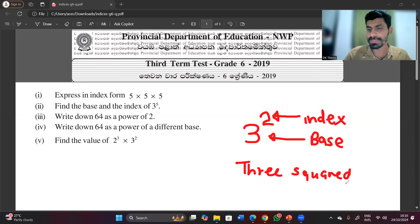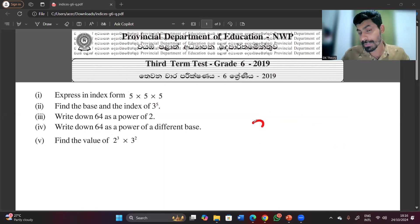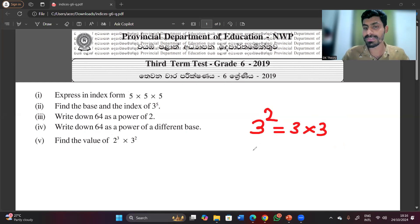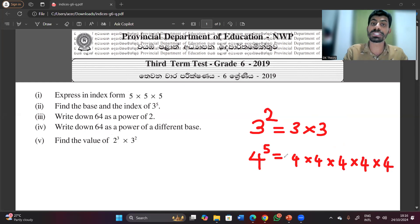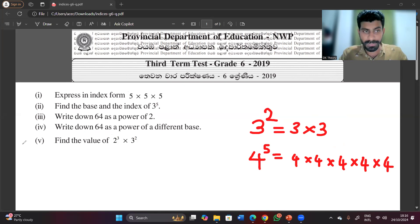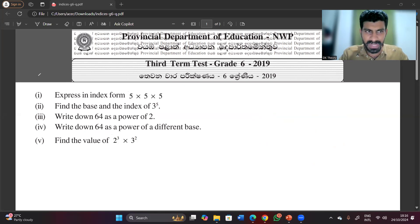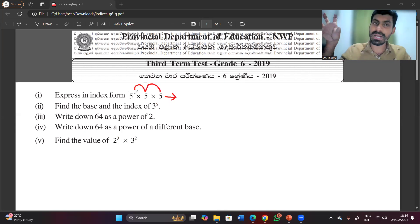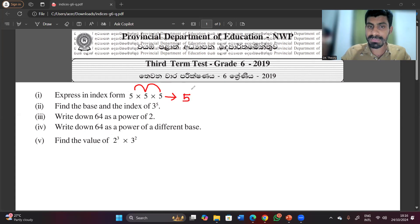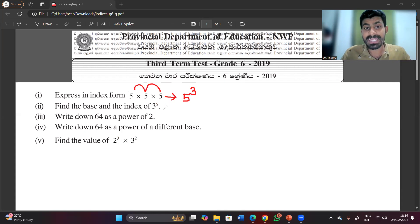3 to the power 2 can be written as 3 squared. 3 to the power 2 means 3 multiplied by 3. 4 to the power 5 means 4 multiplied by 4 multiplied by 4 multiplied by 4 multiplied by 4 — you multiply 4 five times. Now expressing in index form: 5 multiplied by 5 multiplied by 5 equals 5 to the power 3.